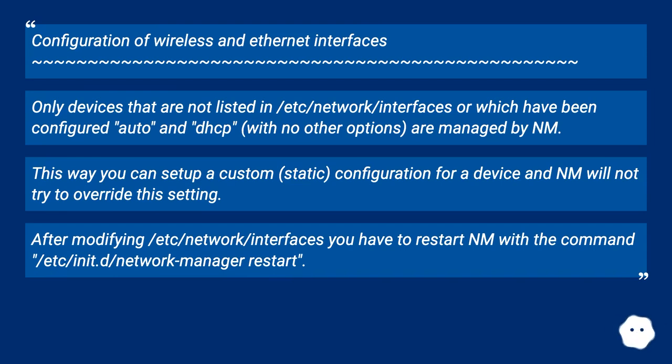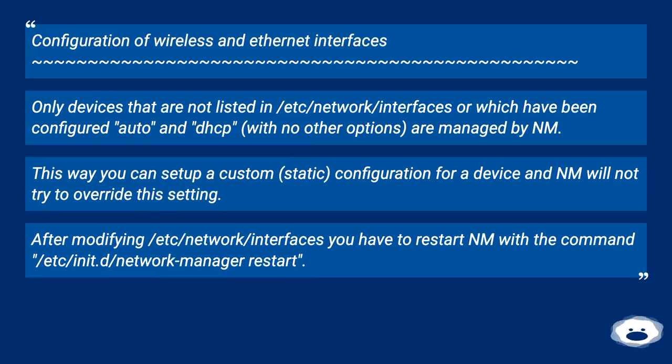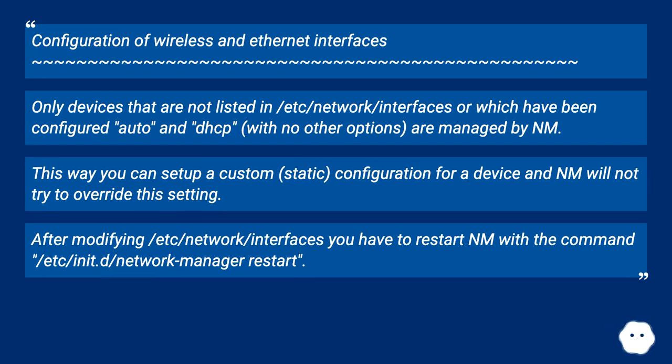This way you can set up a custom static configuration for a device and NM will not try to override this setting. After modifying /etc/network/interfaces you have to restart NM with the command /etc/init.d/network-manager restart.